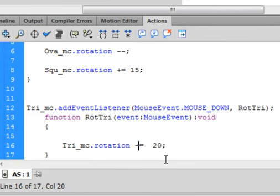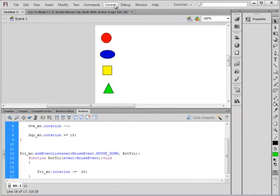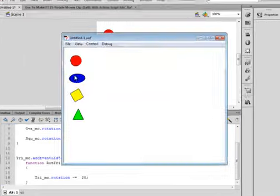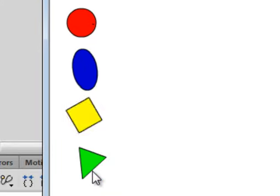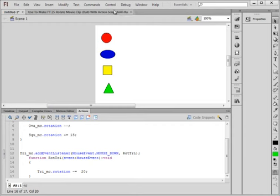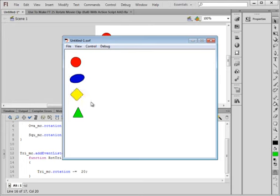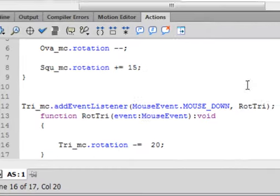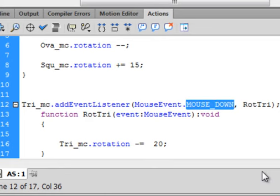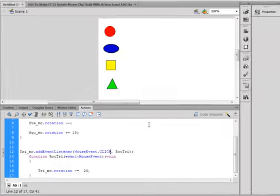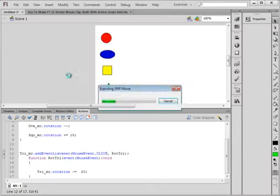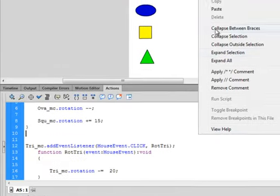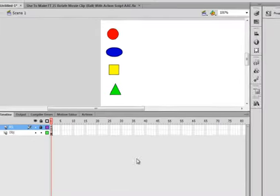Now it turns every time I click it, it turns 20 degrees. Now I want to test this once more and show you something. When I click down, on the mouse down, it's turning. So if I went back here and took this MOUSE_DOWN out and put CLICK, and try it. I click down, nothing happens. It's when I leave it go, it turns. So that's the difference between mouse down and click. And I'm going to leave it with mouse down.